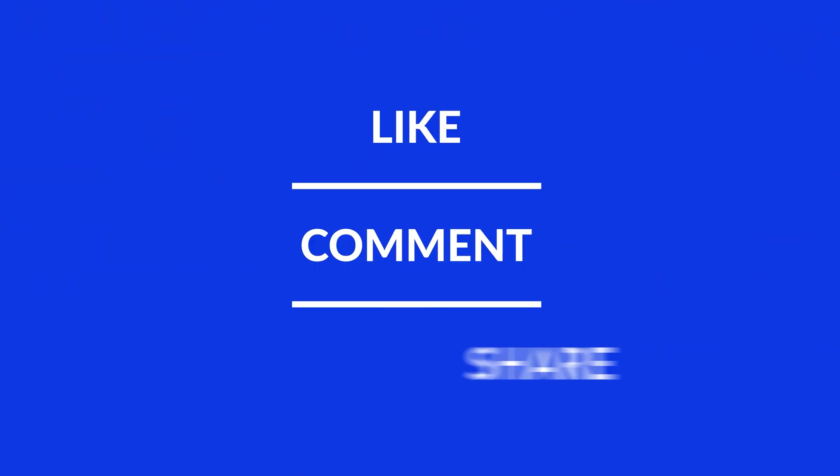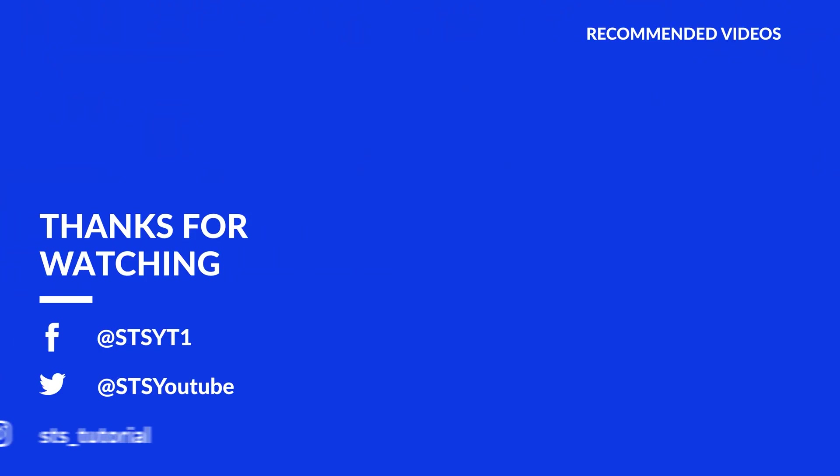Anyway, I hope you enjoyed it and if it helped, leave a like, make sure to be subscribed with the bell icon to not miss the next video and have a look at one of these totally random videos.